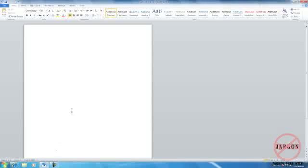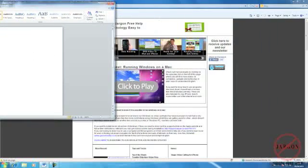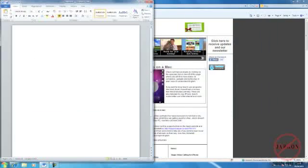Well, I can do that simply by tiling them. I take Word here, I click on the title at the top, and I click and drag it all the way over to the left hand side, and let go, and it has tiled it.